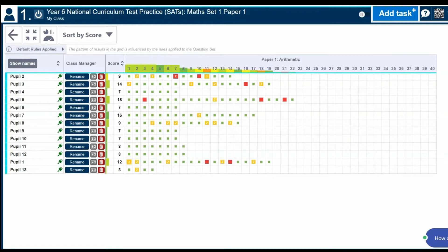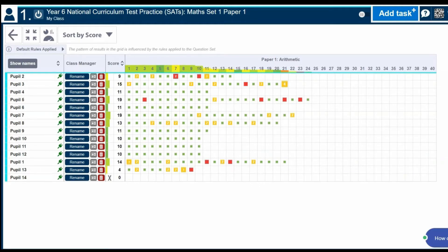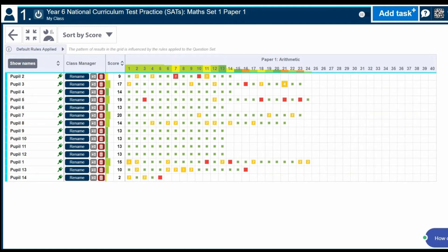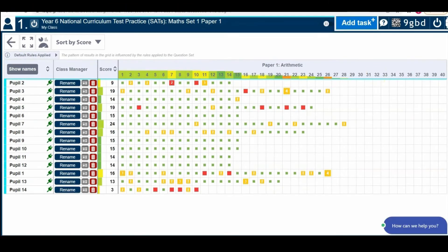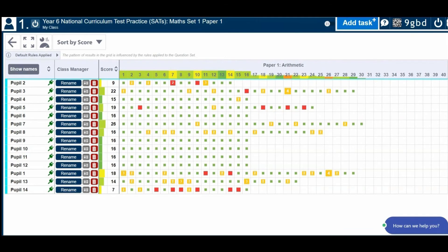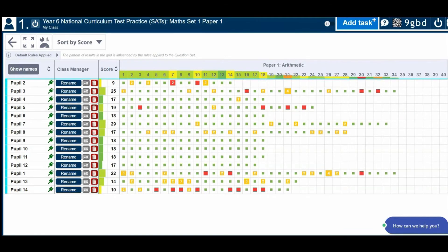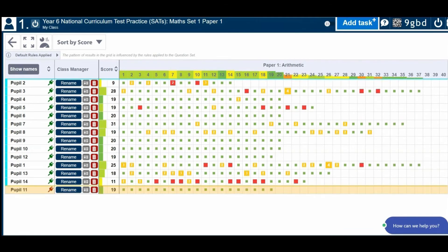The green squares are right first time. The amber are an eventual correct answer, with the number of attempts shown in the square. Red are incorrect, and again the number of attempts are shown.